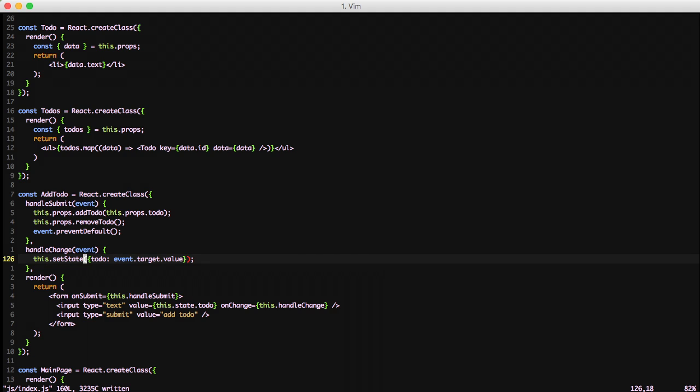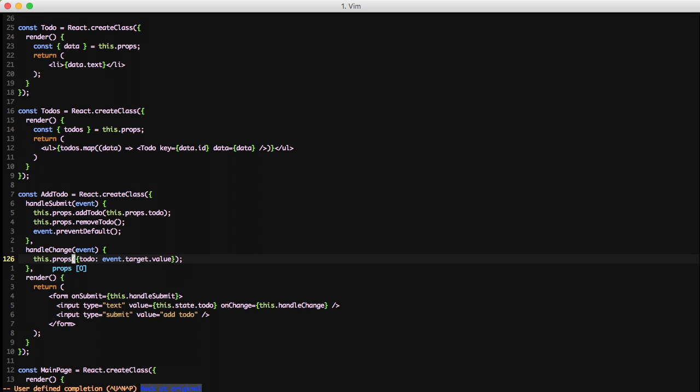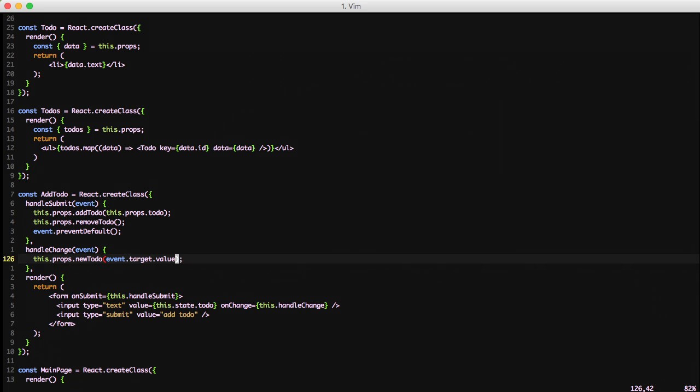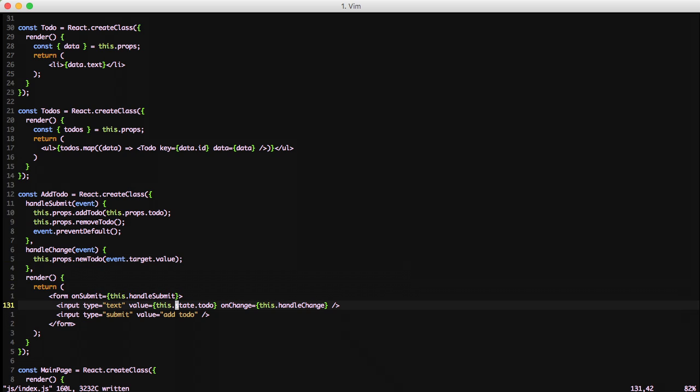We also want to handle the change event that our form calls so we're just going to change this to this.props.newTodo. And we'll remove the to-do object wrapping around the event.target.value. So this just calls our action creator of newTodo and passes in the new value that we want to use with that string of text.